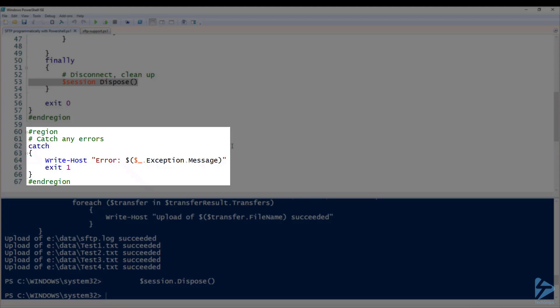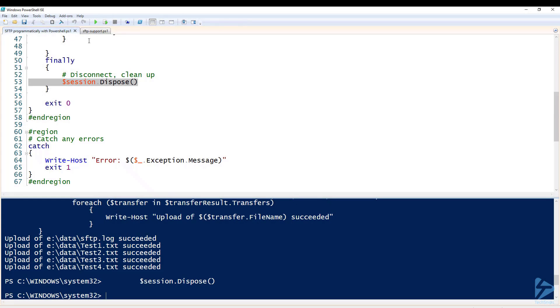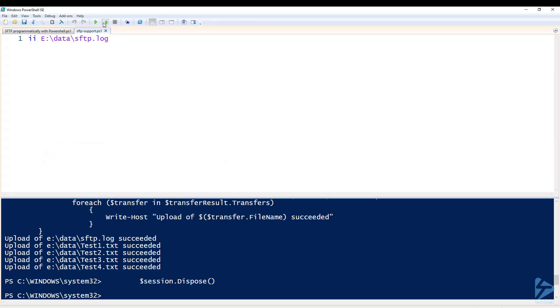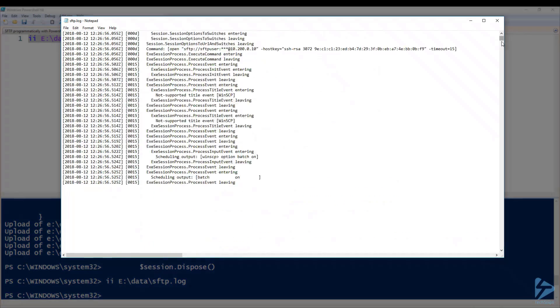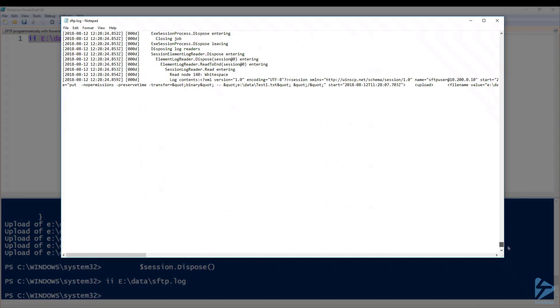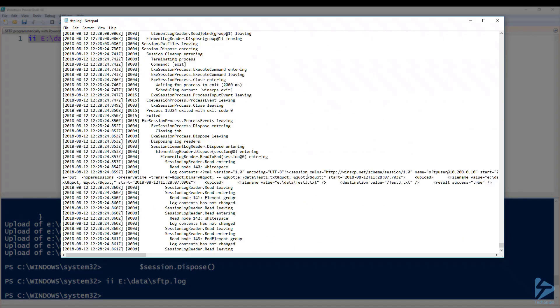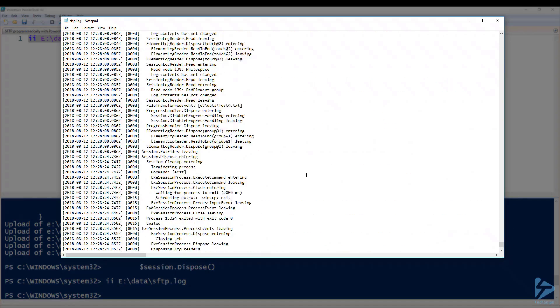So in that example we use the script to basically send the file using username and password. We can have a look at the log file and you'll see we get quite extensive data on the transfer itself.